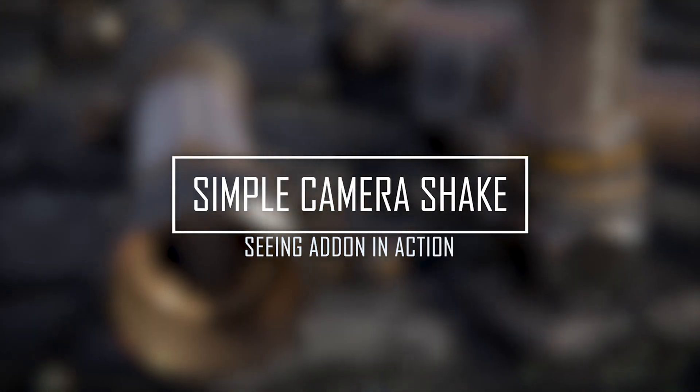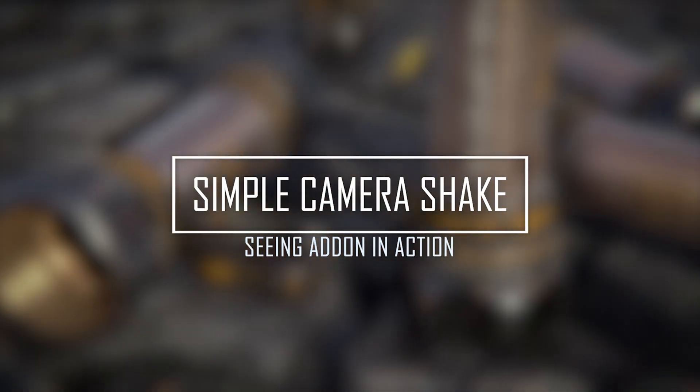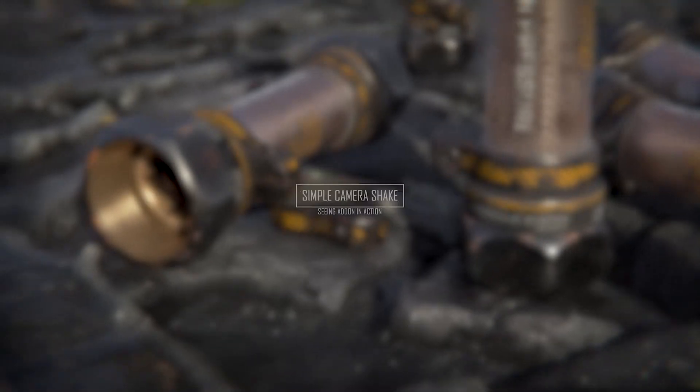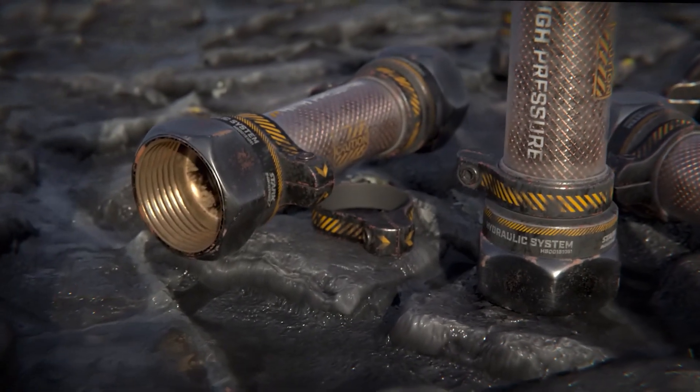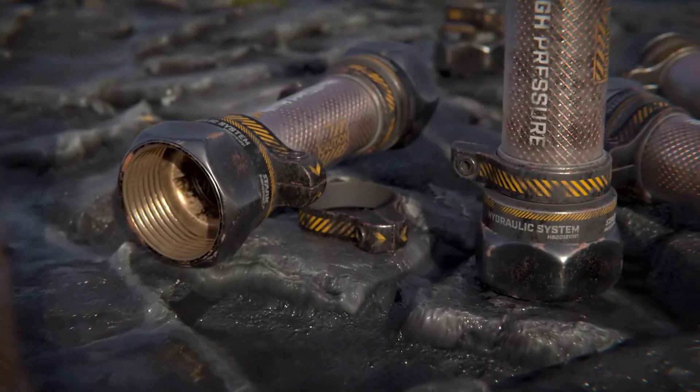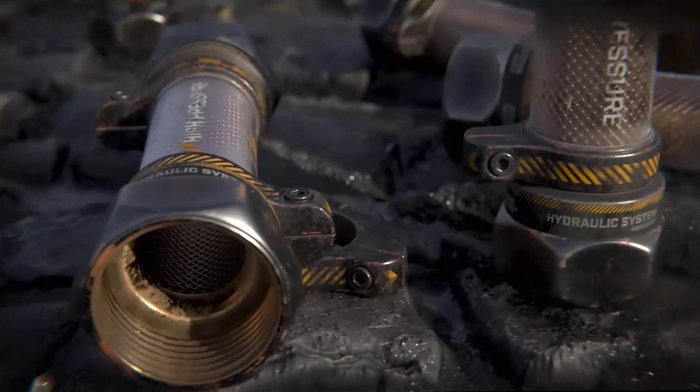Hi guys, Wanderson here. I'm going to show you how to use the Simple Camera Shake Addon in a real project, in this case you are seeing in the video.